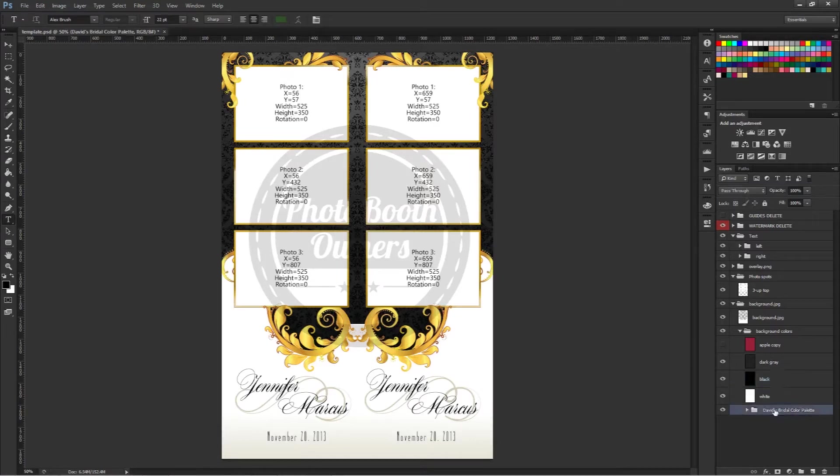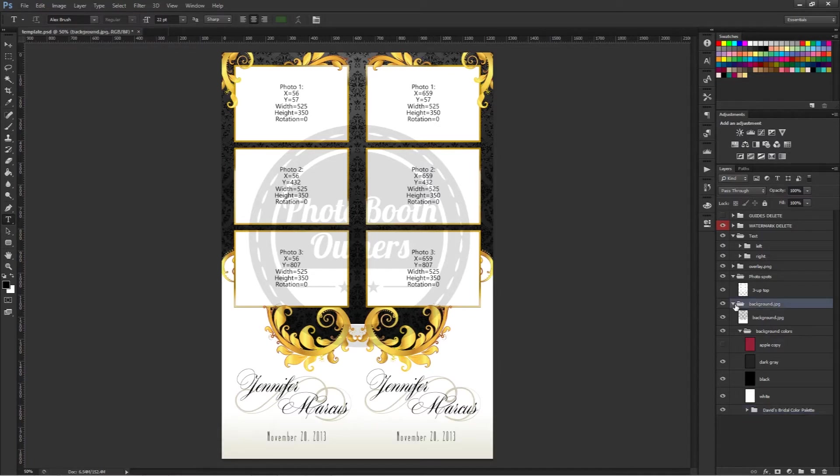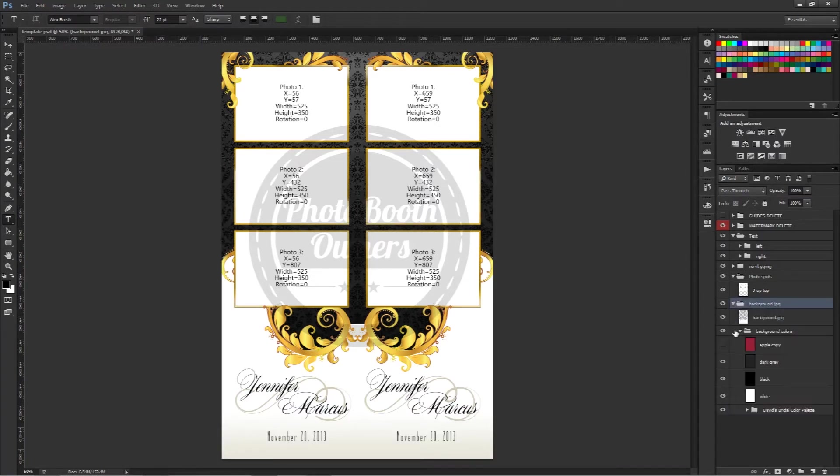Inside Photoshop, if you look under the background colors, which is inside of background.jpg, expand that out and we'll have background colors.